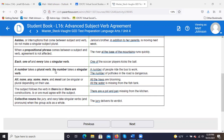'A number' takes a plural verb; 'the number' takes a singular verb. 'A number of people ride the bus to work' — 'ride' is the plural verb, 'a number' is our subject. 'The number of potholes in the road is dangerous' — that's treated as singular. 'The number' is the subject; 'is' is the singular verb.